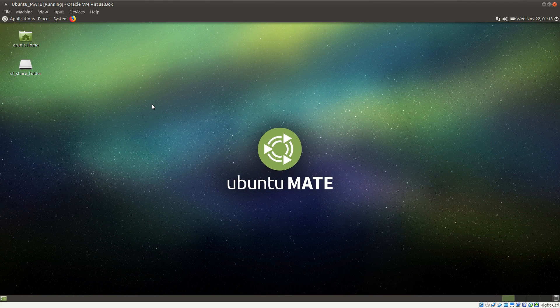Unless otherwise stated, all the commands will work for any Linux distribution. That's all I have for you guys in this video. Thank you for watching, and I'll see you all next time in another interesting video and in a continuation of it. Till then, take care.